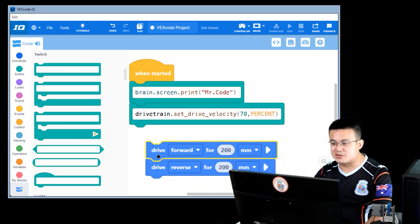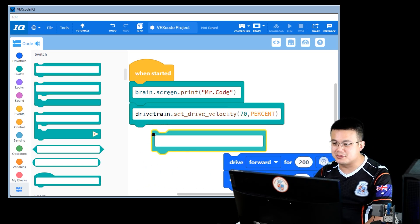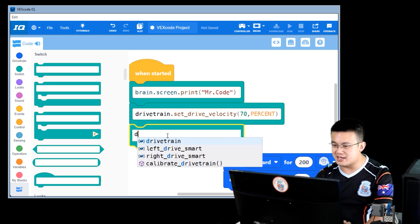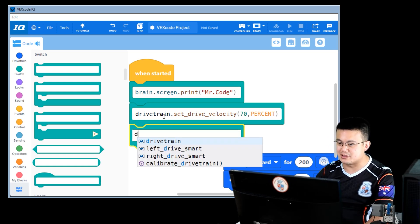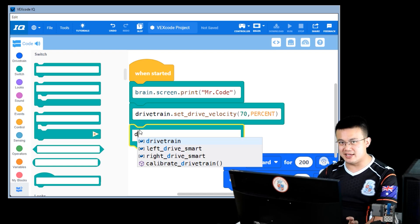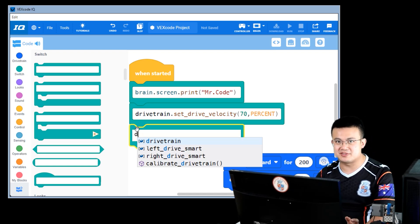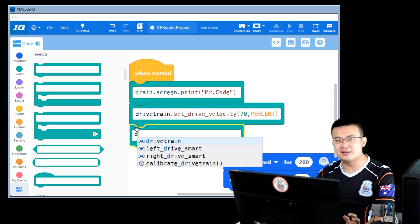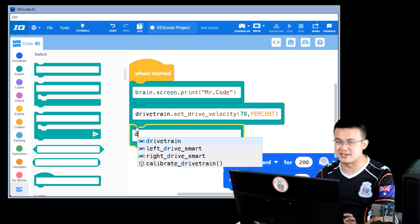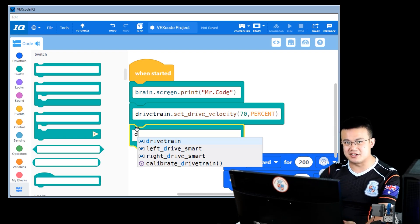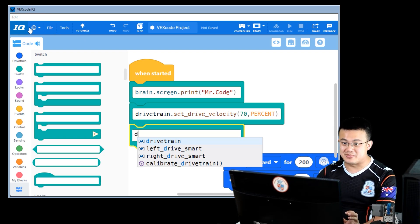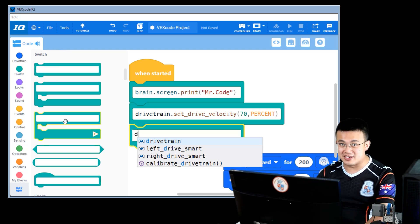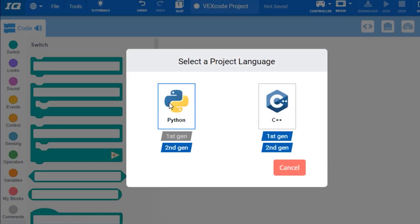About driving forwards and backwards, let's do one more switch block. Now how did I know to access the brain or the drivetrain or anything like that? You will need to spend a little bit of time reading through the Python documentation.